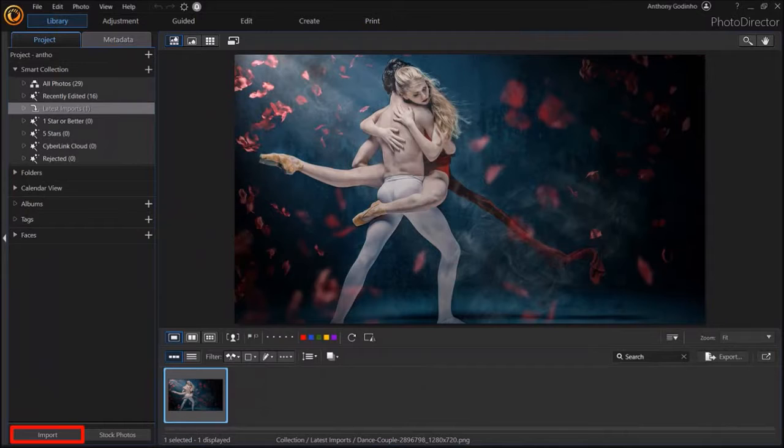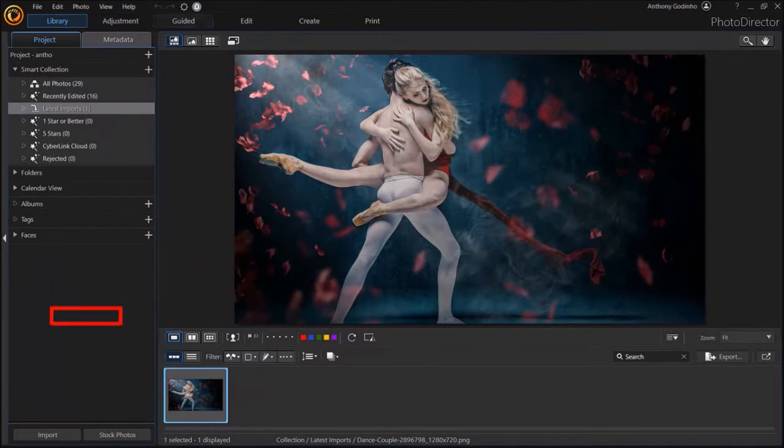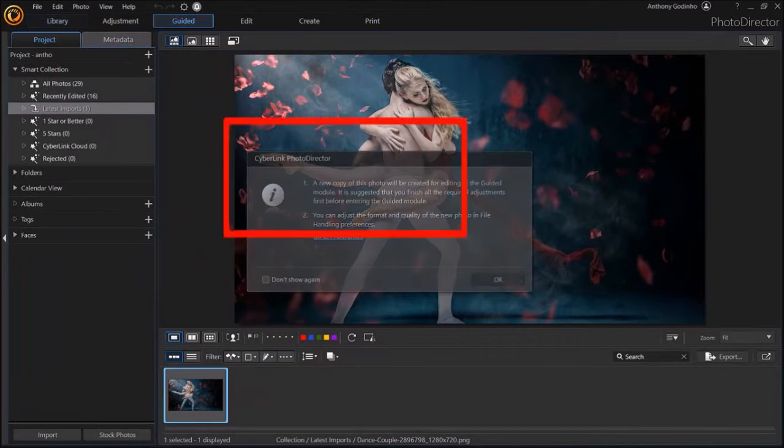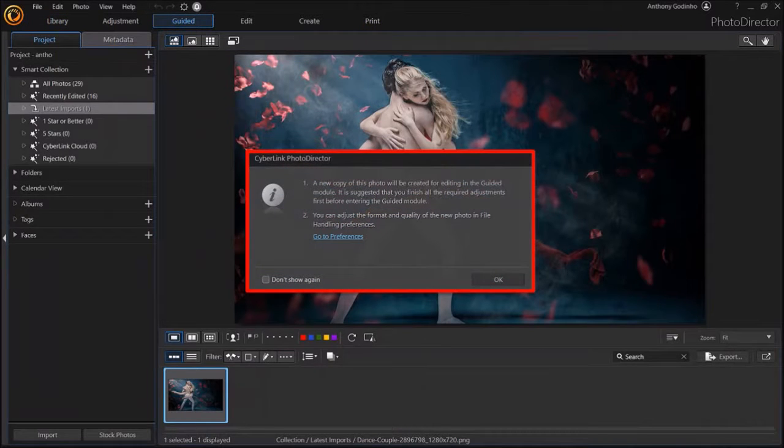So to add light rays to the image, go to the guided section up top. And you'll see the starlight box pop up. Click OK.